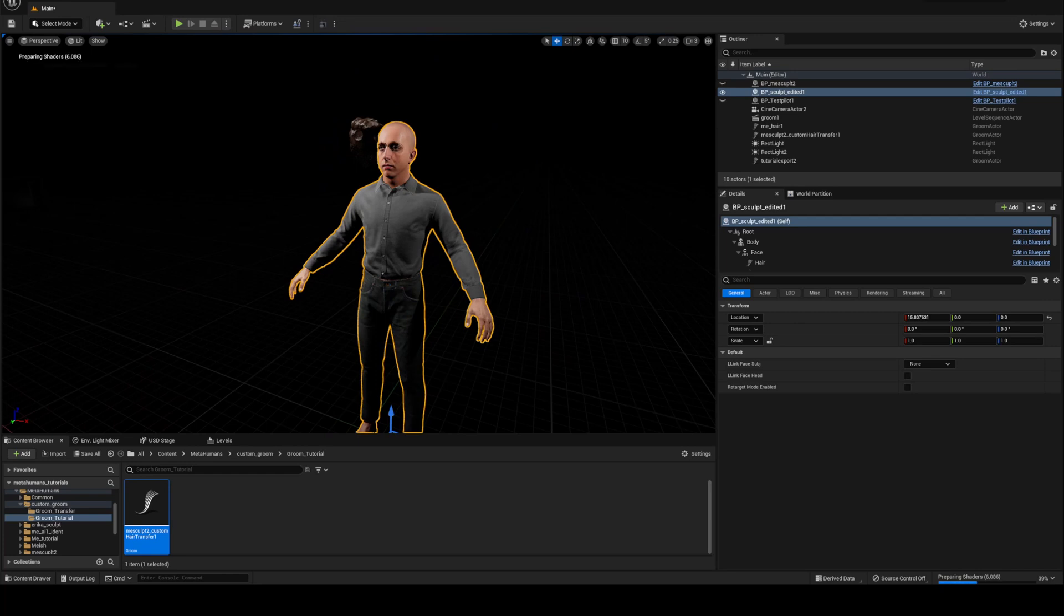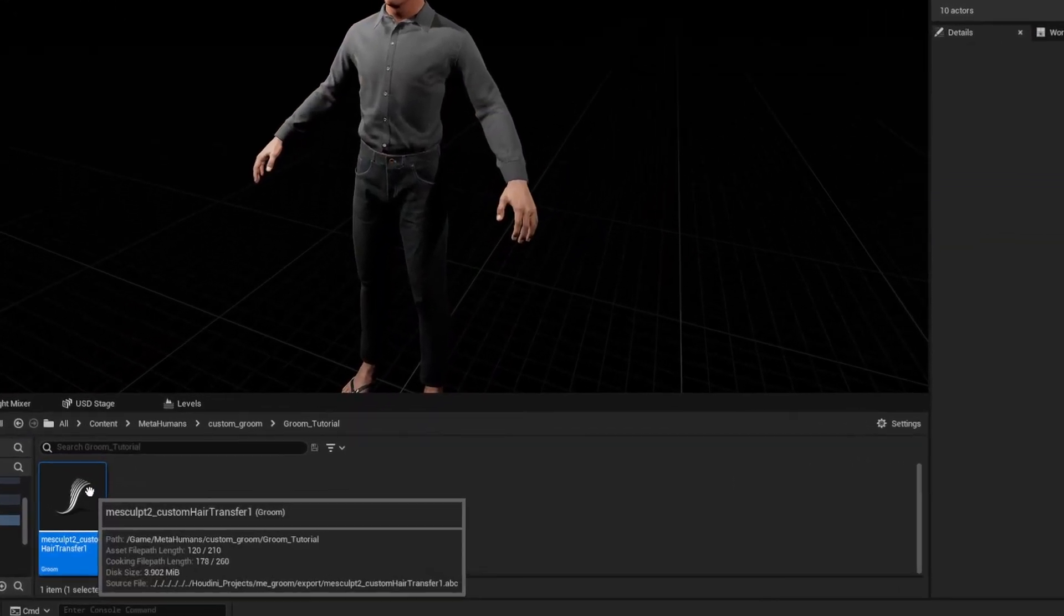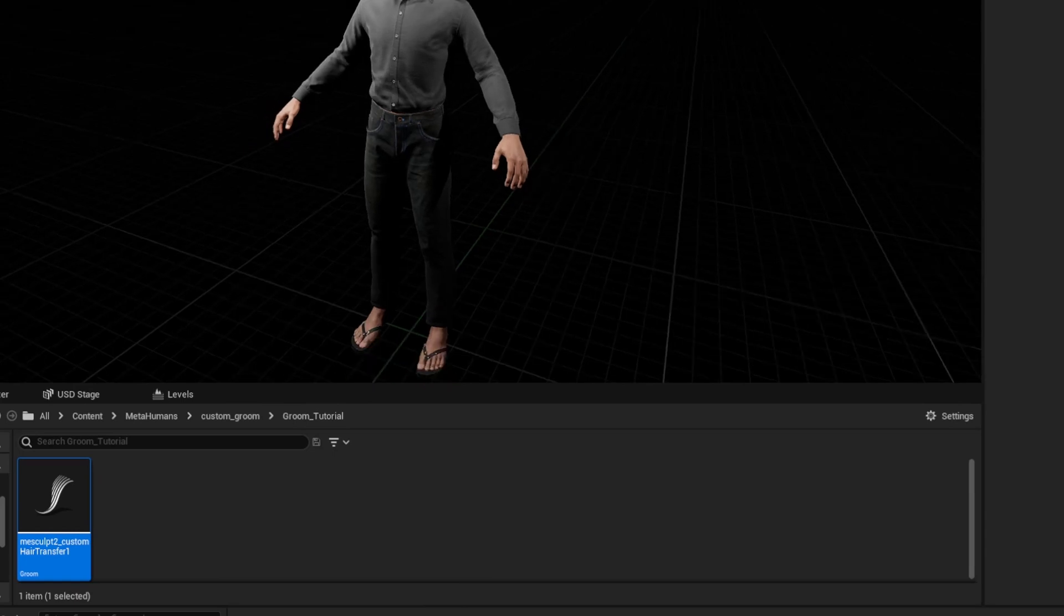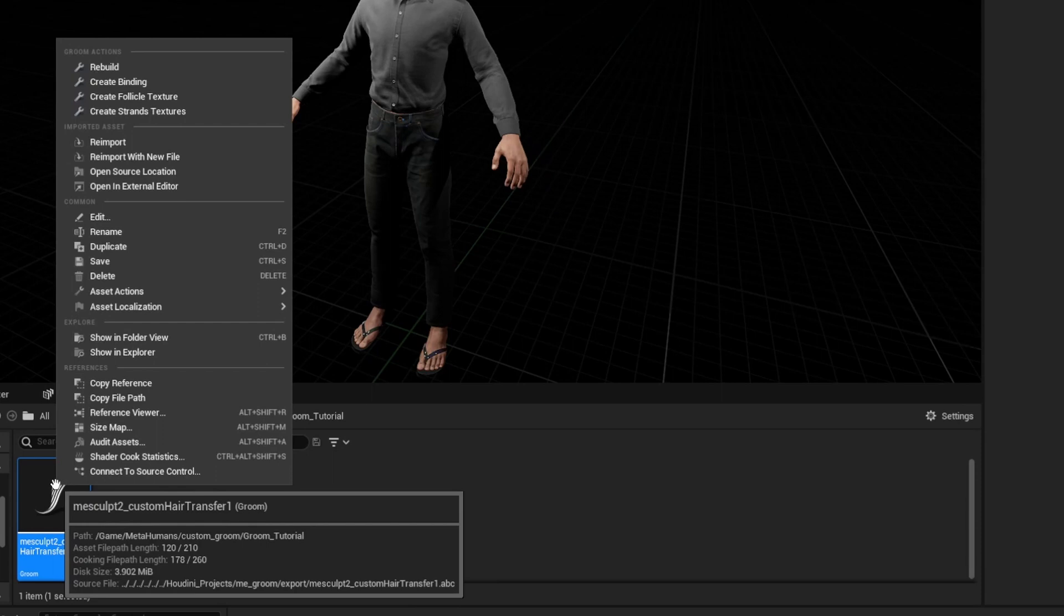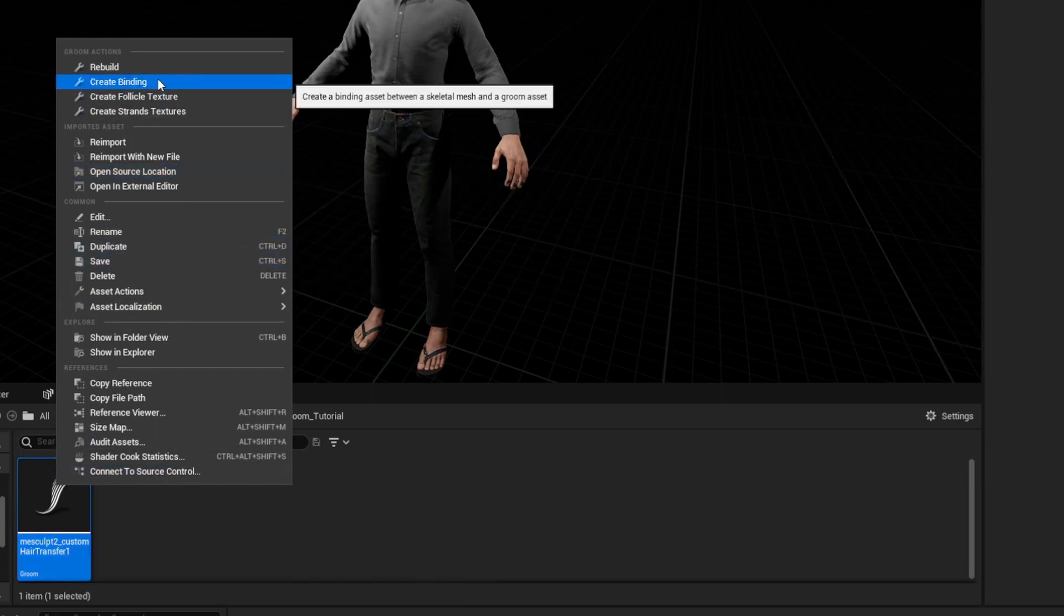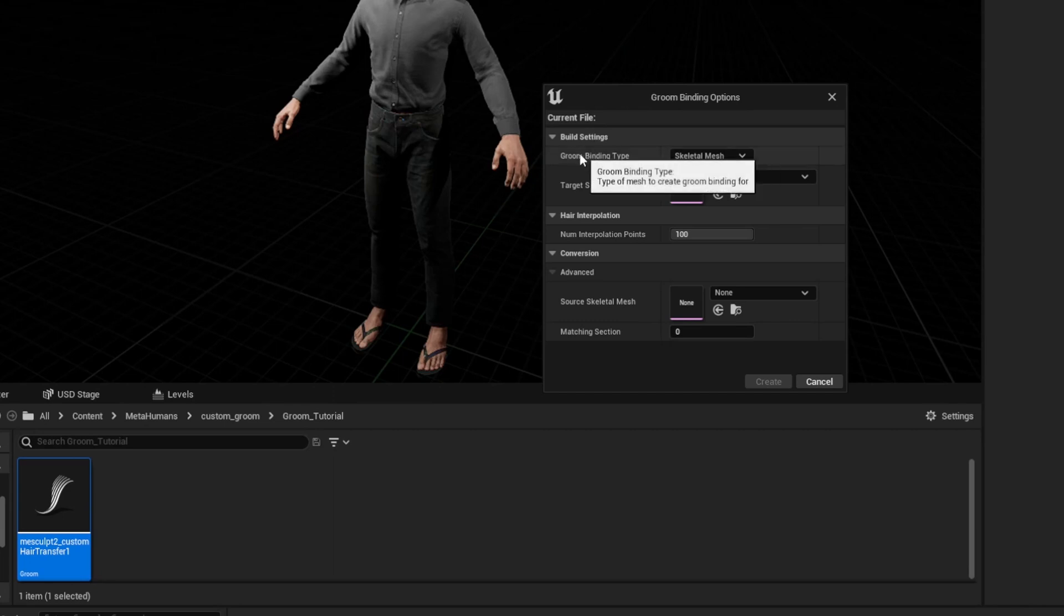This isn't fixed yet though because if we select our mesh and we move it the hair won't stay bound to the body. So we will select the hair and we need to make sure it's in the viewport and in its position first. So if you haven't already dragged it in, drag it in. I'm going to right click on it and we're going to go to create binding. So we want a groom binding type of skeletal mesh and we need to find our actor there.